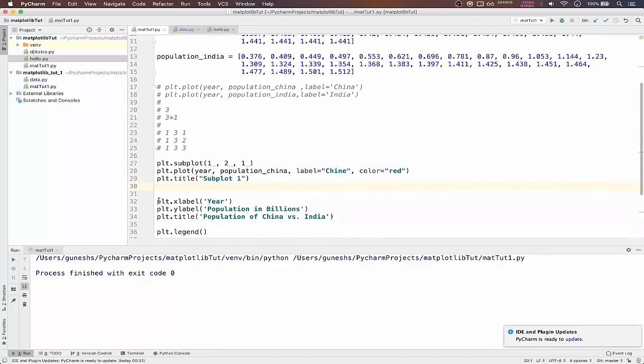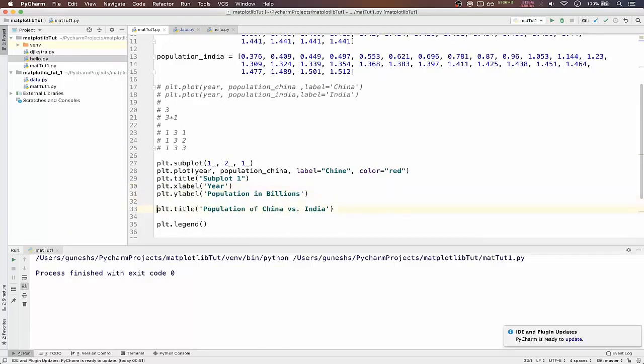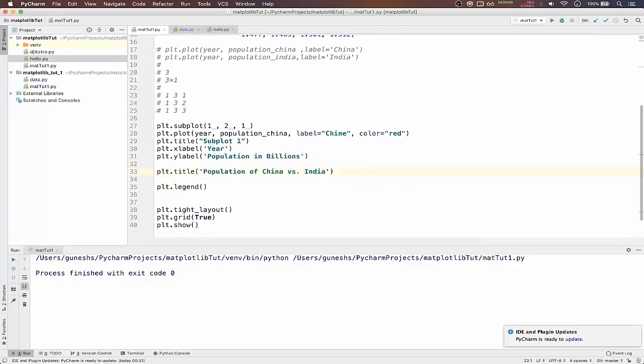And our x label, y label will give it year and y label will be population in millions.